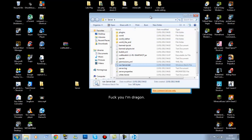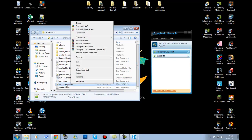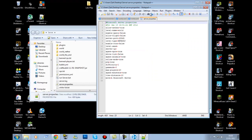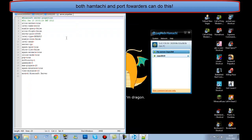Open up the server folder again and go down to server.properties. Open it up. Yours may open in a different program but it will look similar — this is where you edit all your server properties.